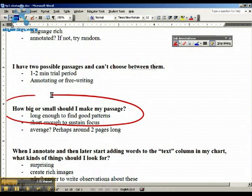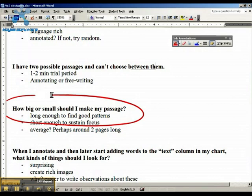On the other hand, you want it to be short enough that you can focus really intensely on it. If it's four pages long, you're not going to be able to zoom in on the words. I bet most people's are going to be about two pages long. If yours is longer or shorter than that, don't worry, as long as it meets the two rules I just mentioned.